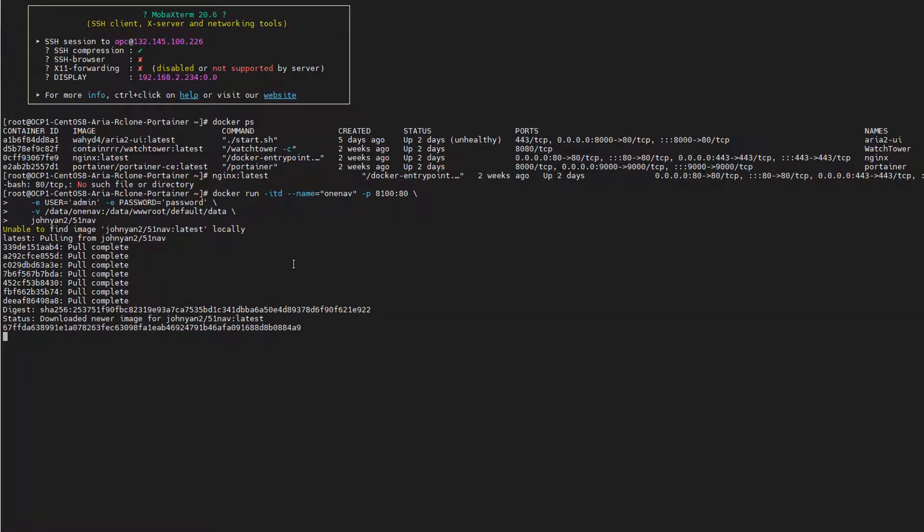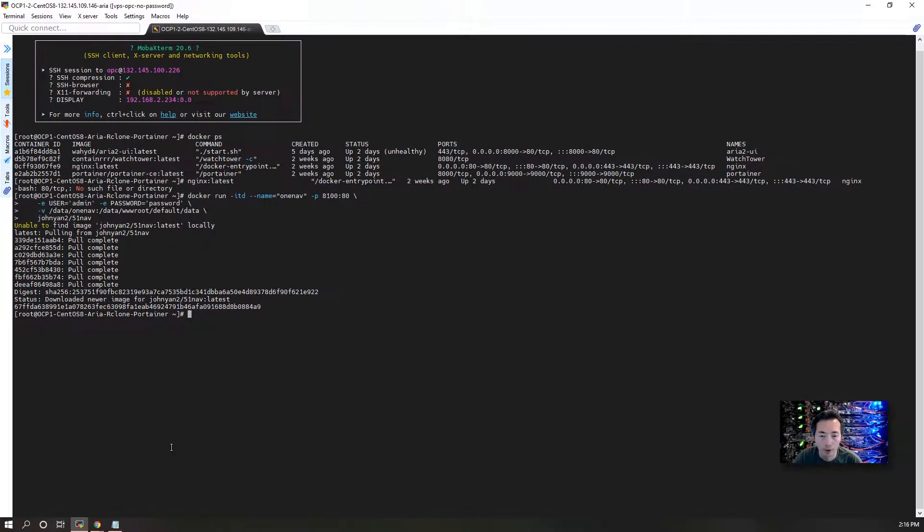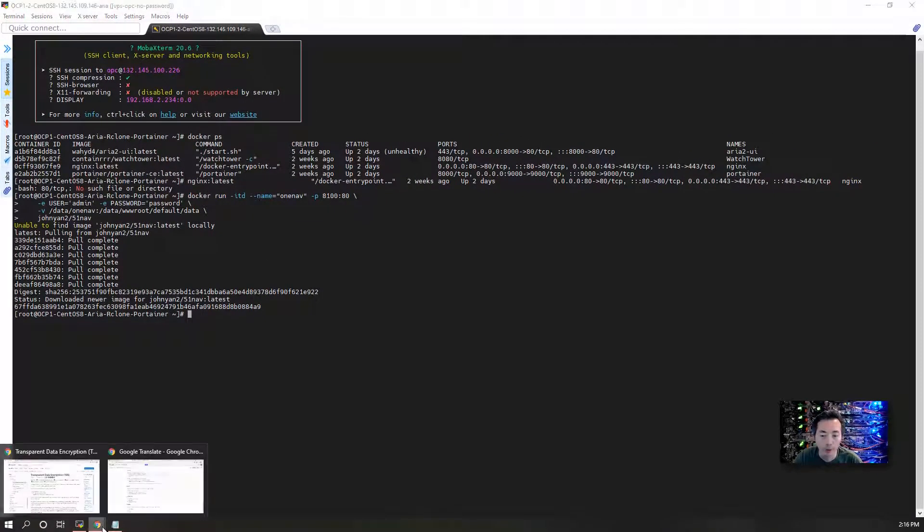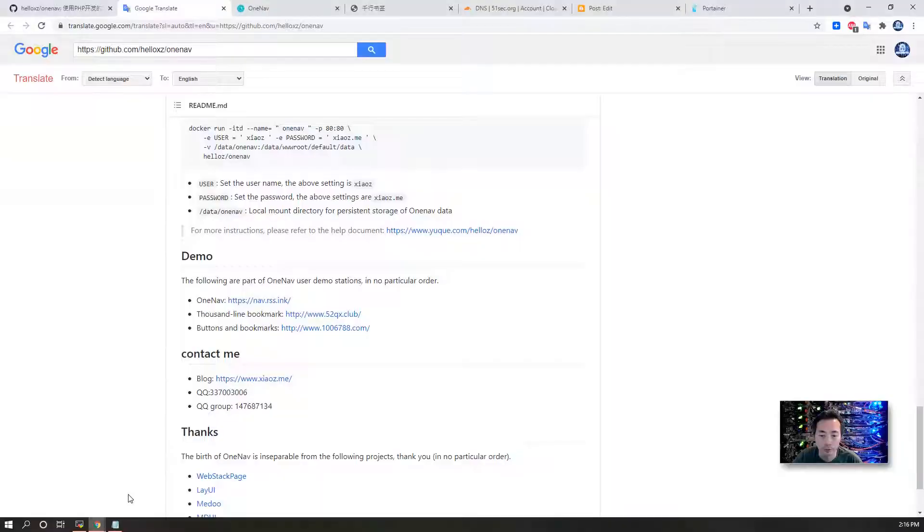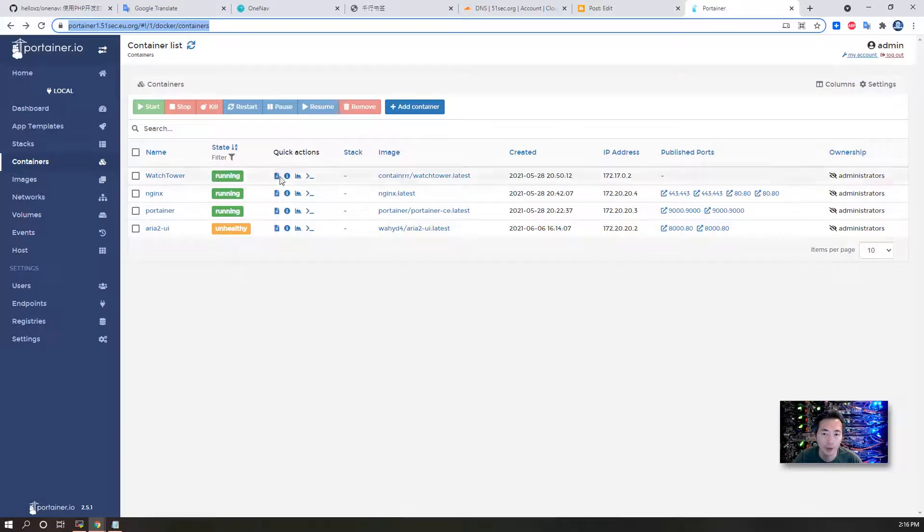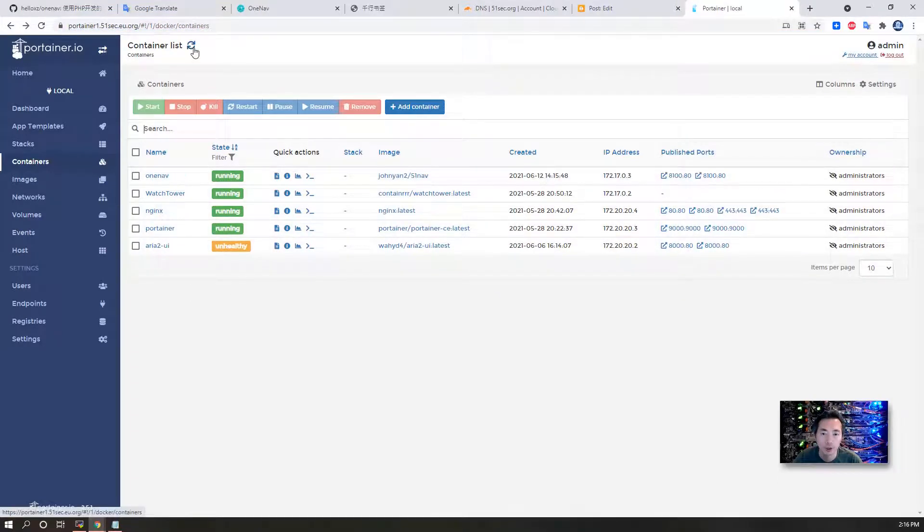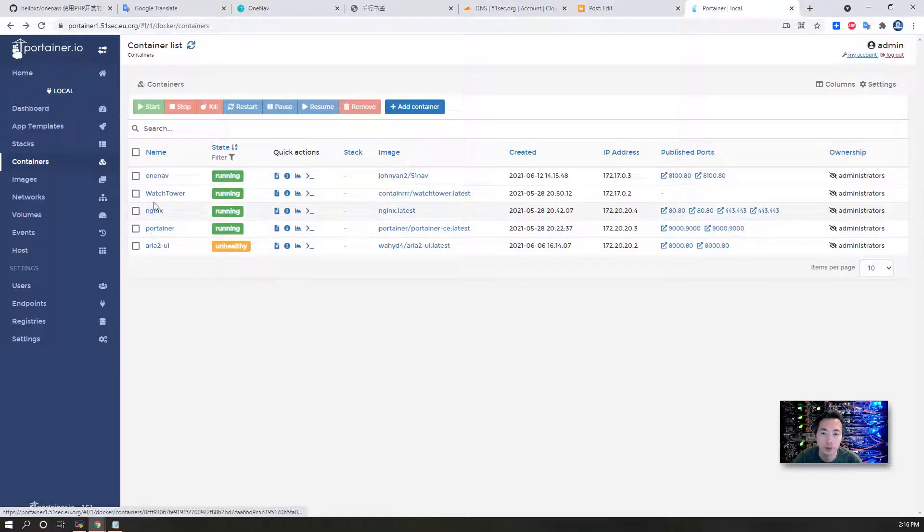After a couple of seconds, the image pulling finishes and the container has been brought up. Now we can go back to our Container page. Before I refresh, I had those four containers, but once I refresh, we should be able to see the new one: OneNav.